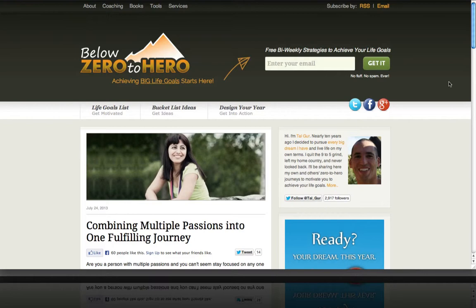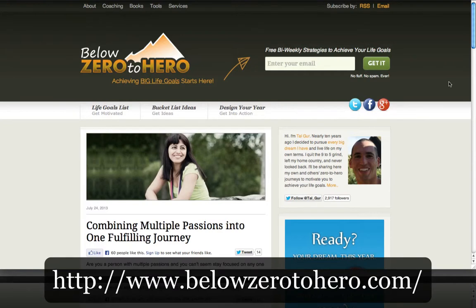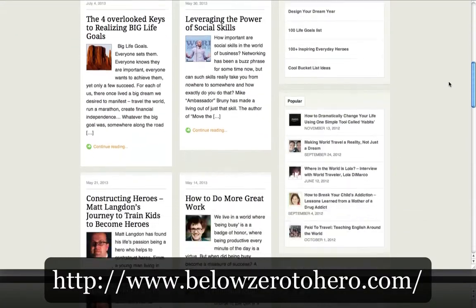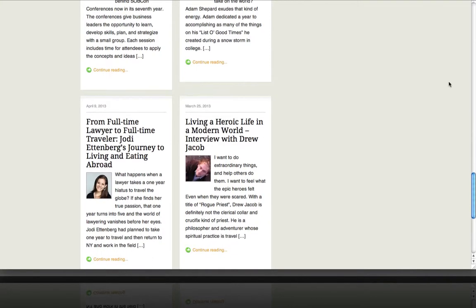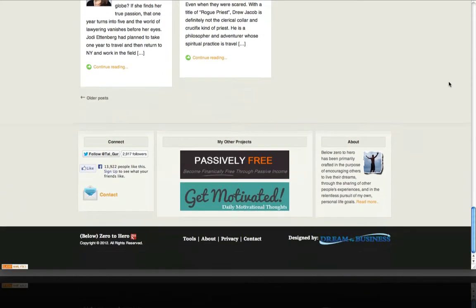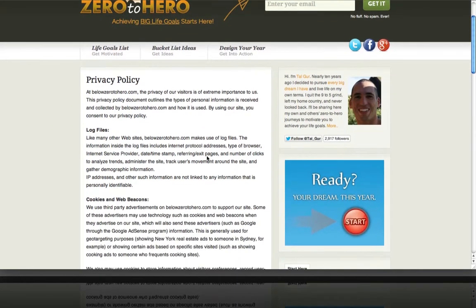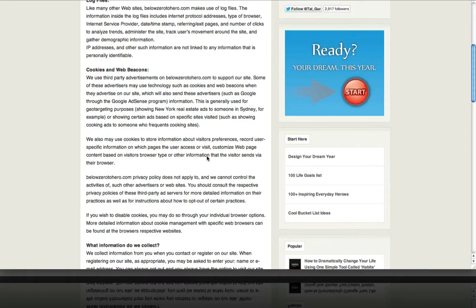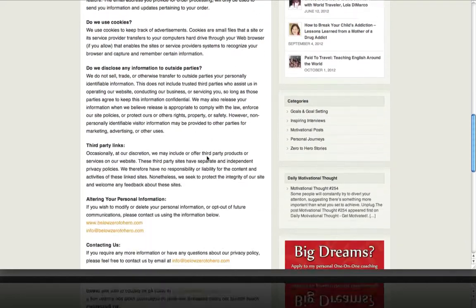To illustrate these points, we're going to go to Tal Gurr's website, Below Zero to Hero. He has offered his privacy policy for you to use and put on your website — just adjust a few names to make it fit your website. Scroll to the bottom of belowzerotohero.com and click on Privacy, and here you can see Tal Gurr's privacy policy, which covers all those details that Google wants to see on your website.